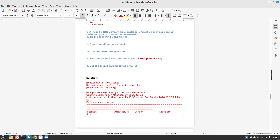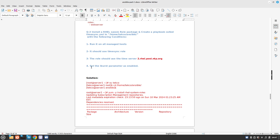Today's question is: install RHEL system role packages and create a playbook called timesync.yaml in our home directory. The conditions we need to follow are: run it on all the managed hosts, it should use the timesync role, the role should use the server timeserver2.rhelpool.ntp.org, and we need to set the iburst parameter as enabled. So without further ado, let's start.